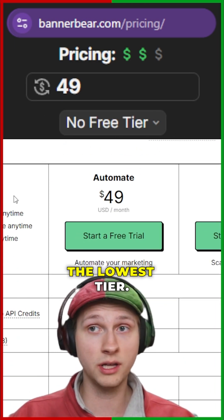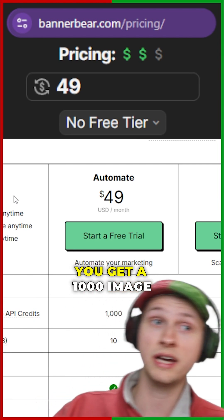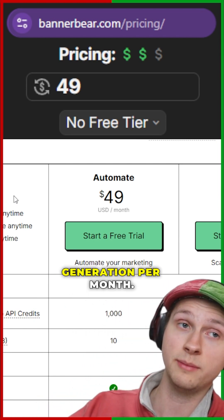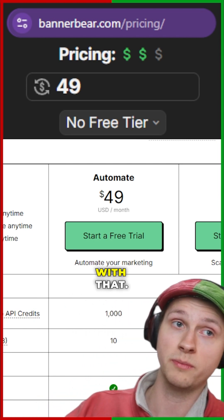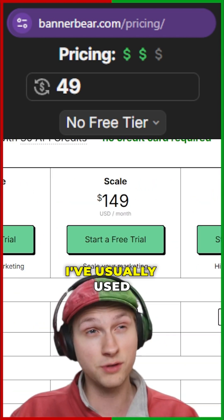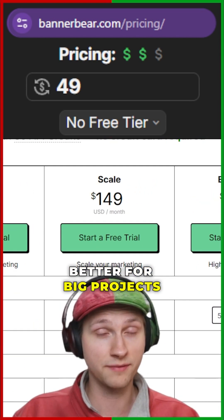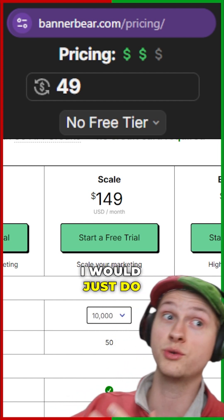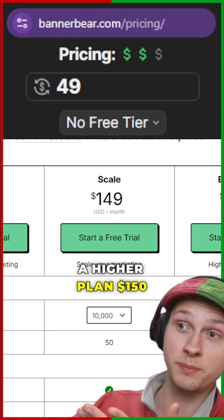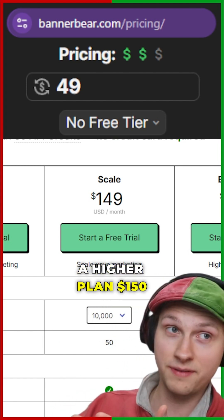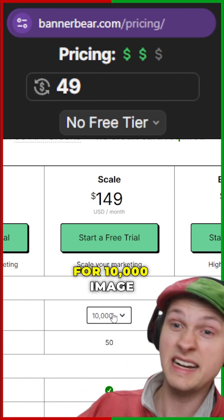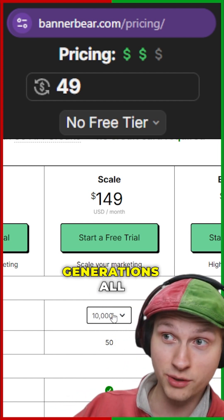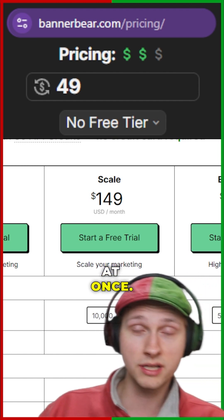$49 is the lowest tier, and you get 1,000 image generations per month with that. I've usually used BannerBear for big projects in the past, so I would just do a higher plan — $150 for 10,000 image generations all at once.